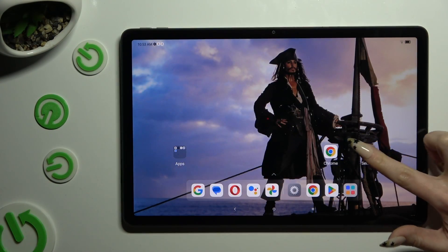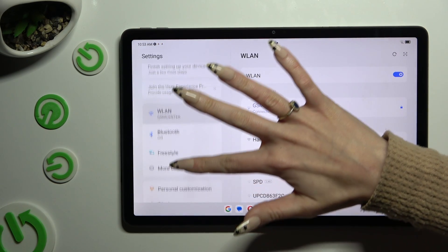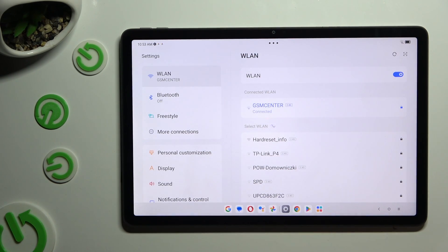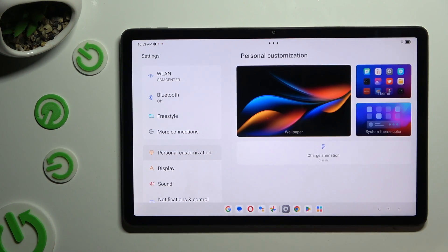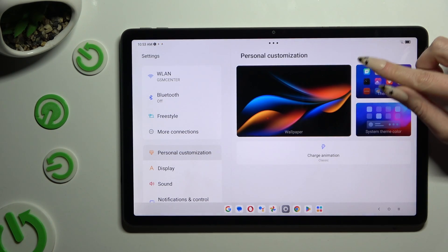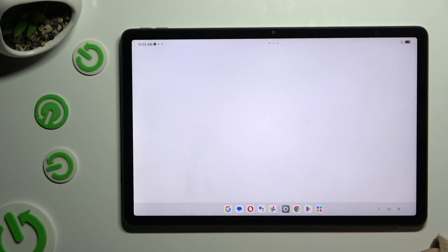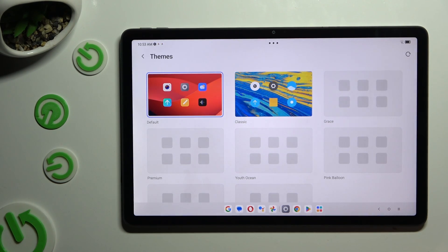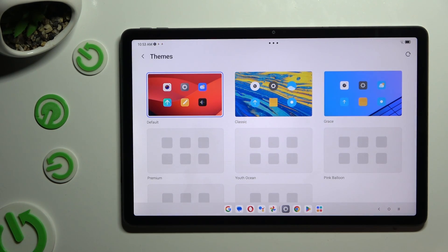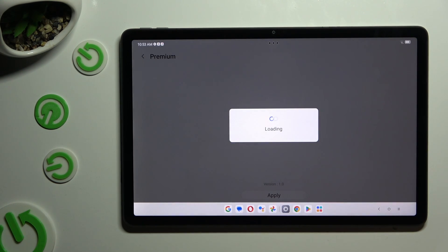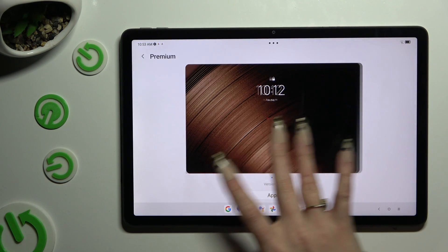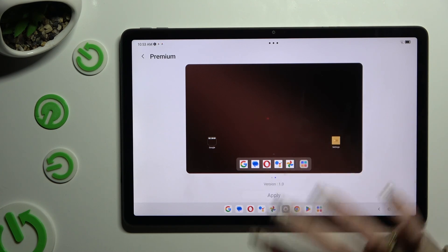Begin by opening settings and scrolling down just a bit to access personal customization. Then click on the theme section over here and tap on the best theme for you. Following that, select apply at the bottom and wait.